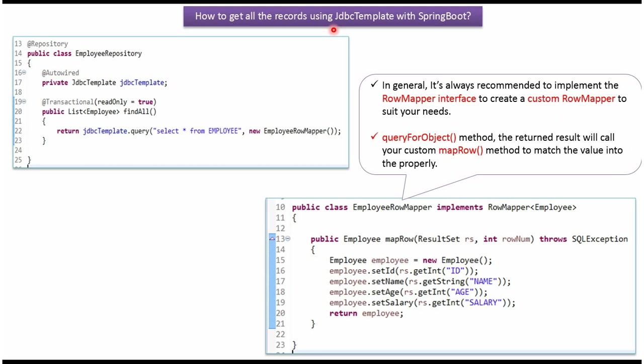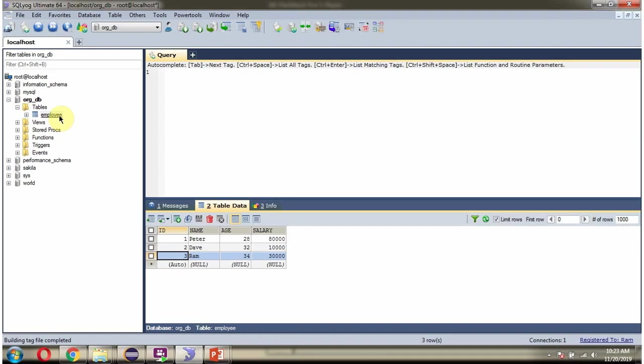In this video tutorial I will explain how to get all records using JDBC template with Spring Boot. Here you can see the employee table and it has three records. We will see how to get all these three records.